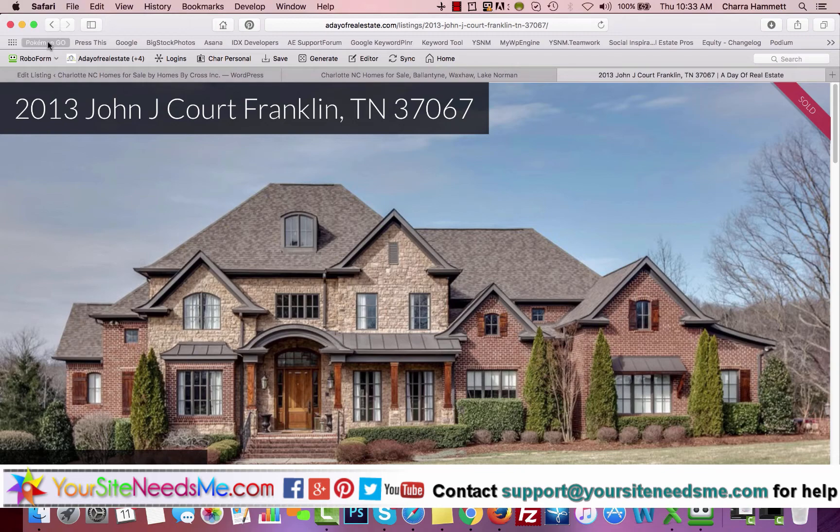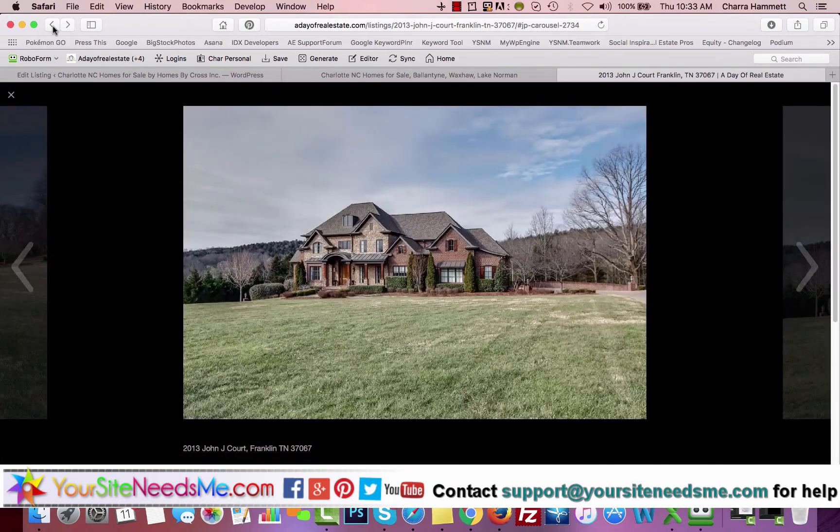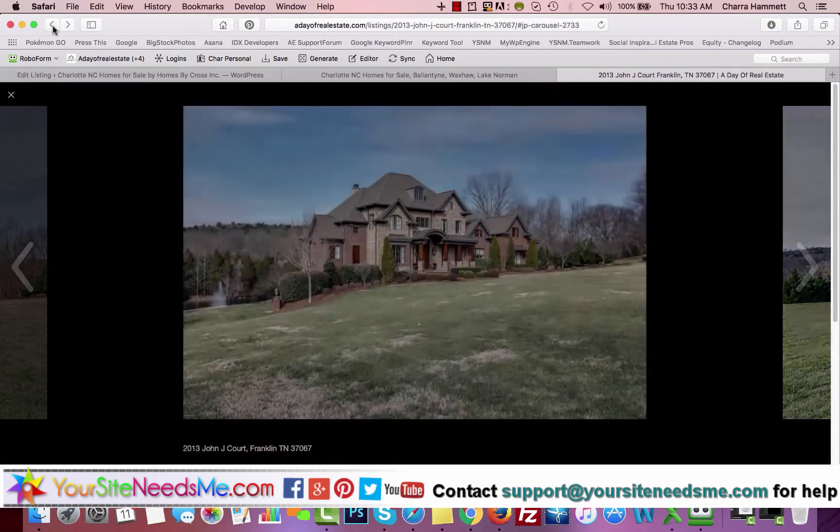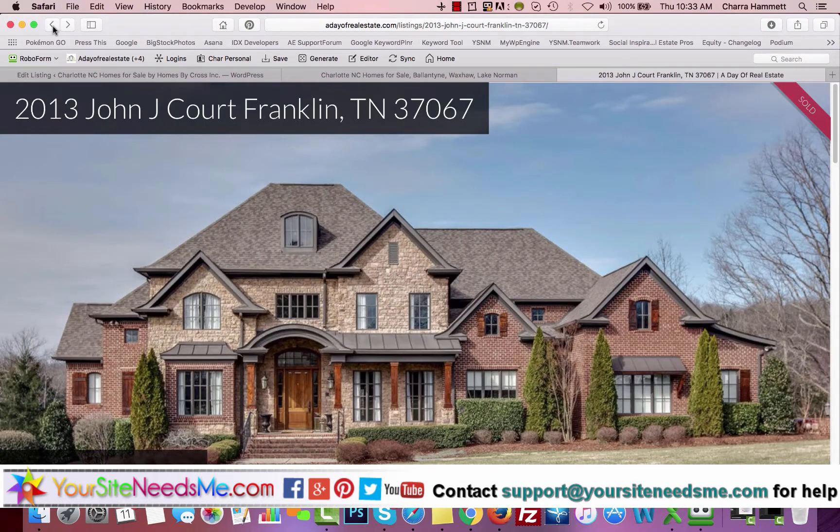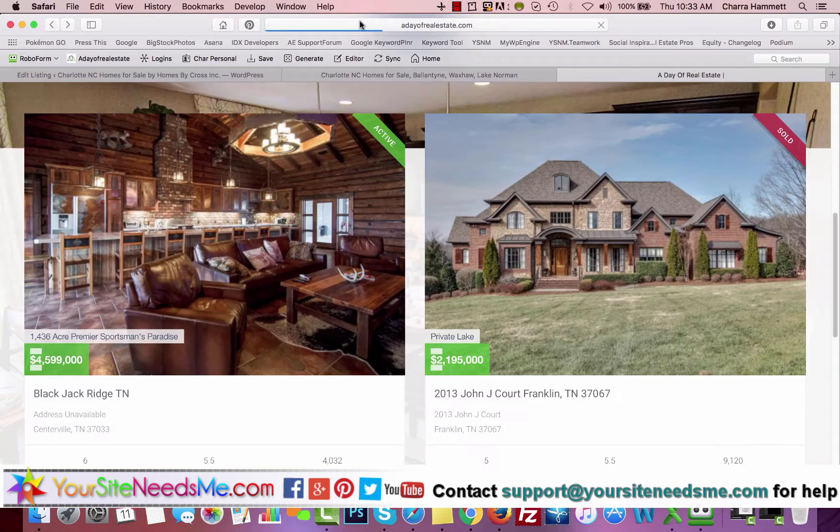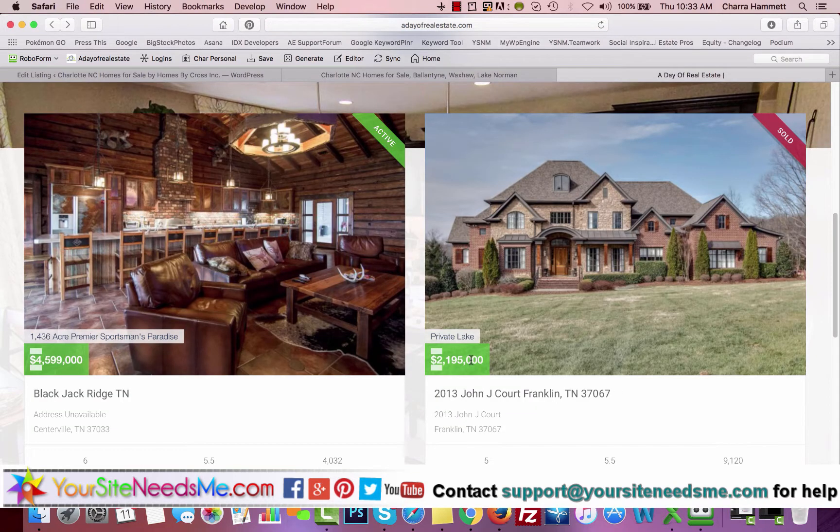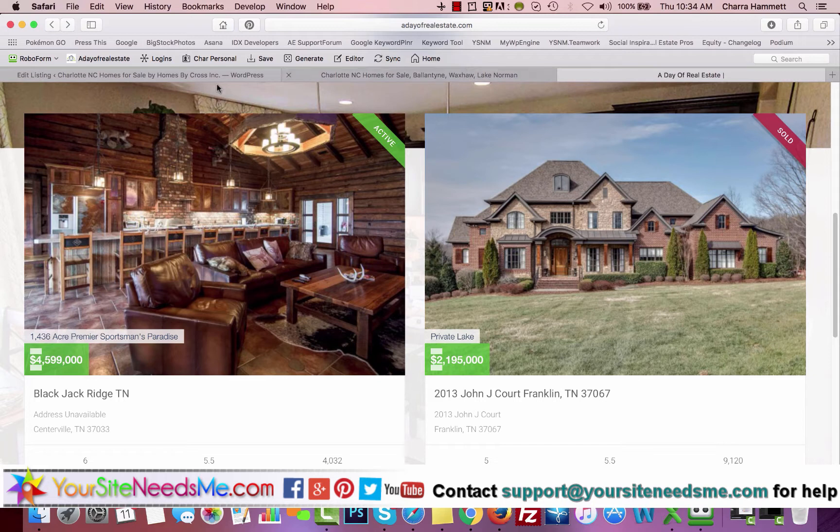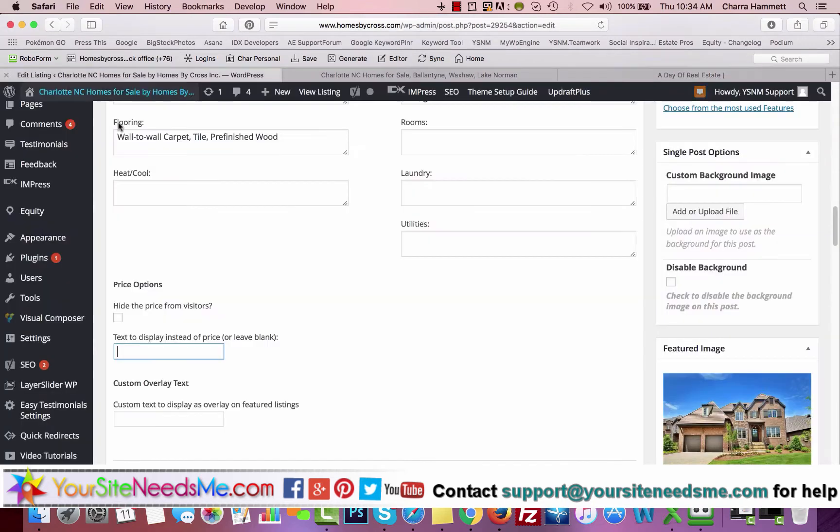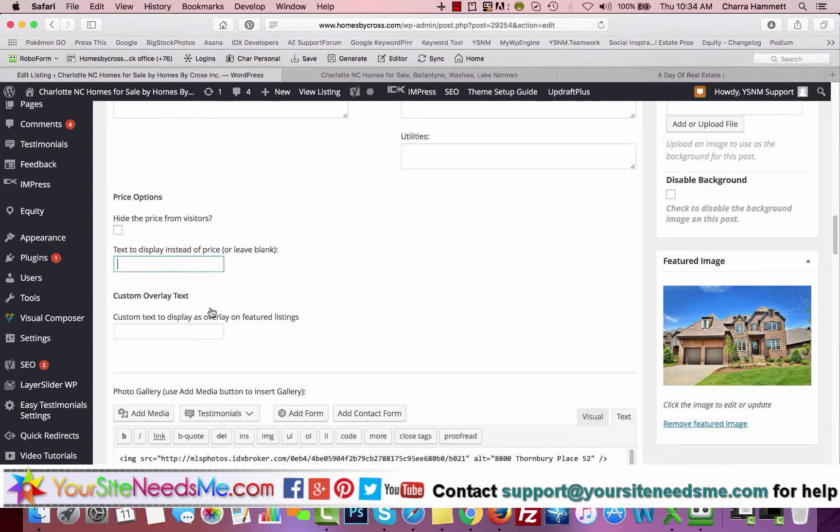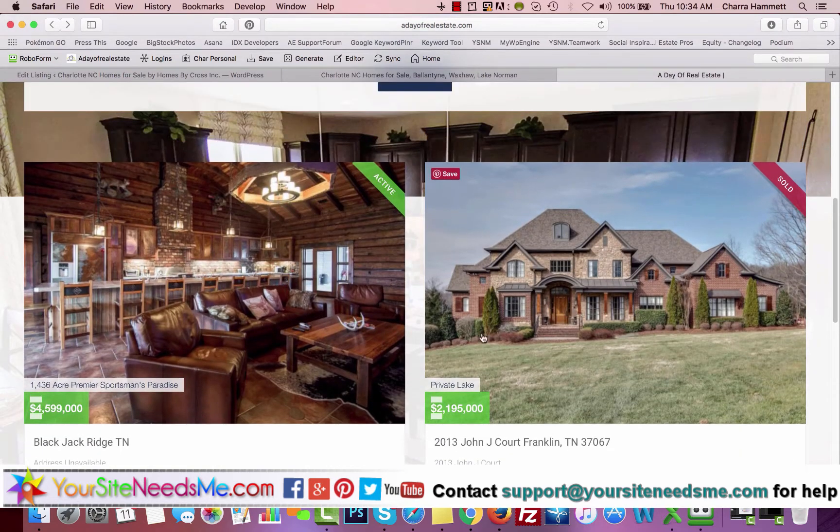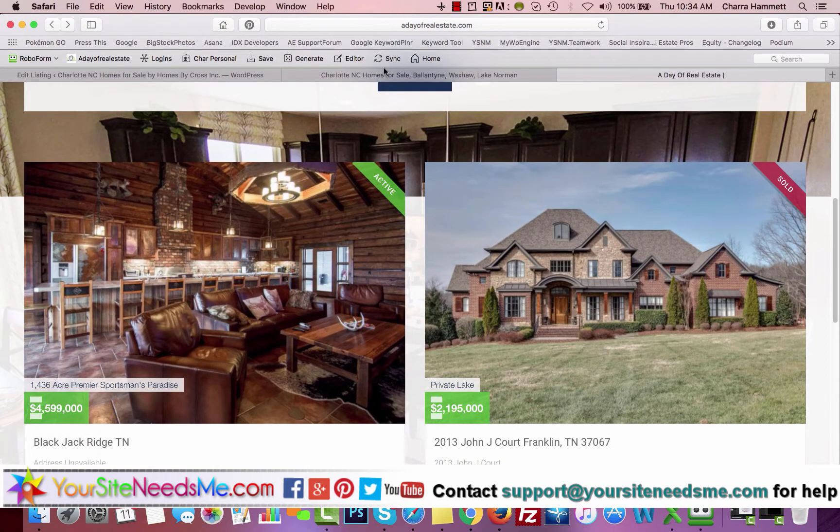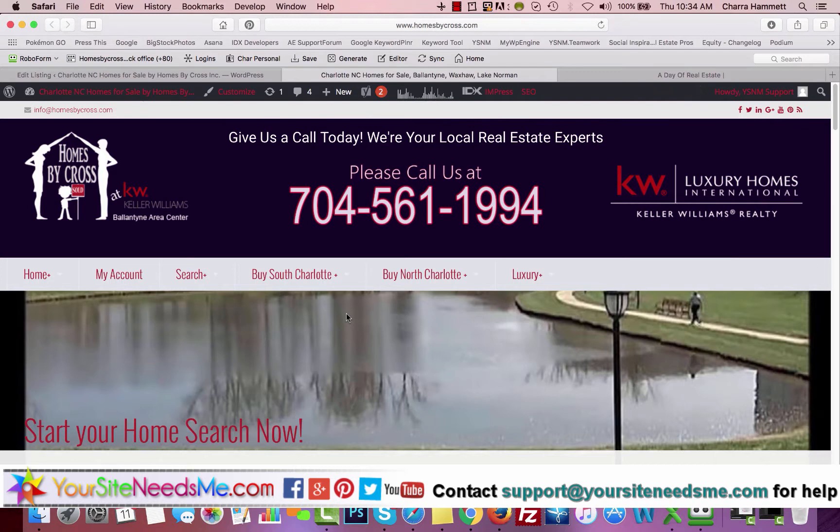You can put some text here to display instead of the price. You have your price here. If you want to display some text there instead, you can. Custom Overlay Text is an overlay that shows up on the top.